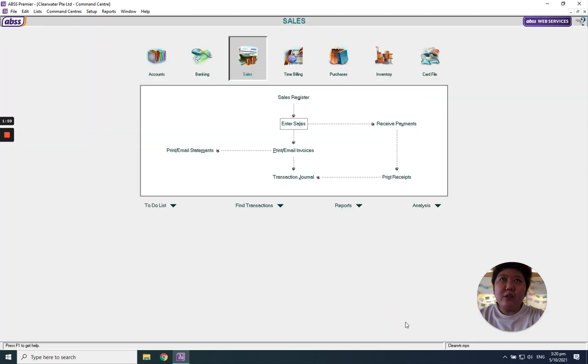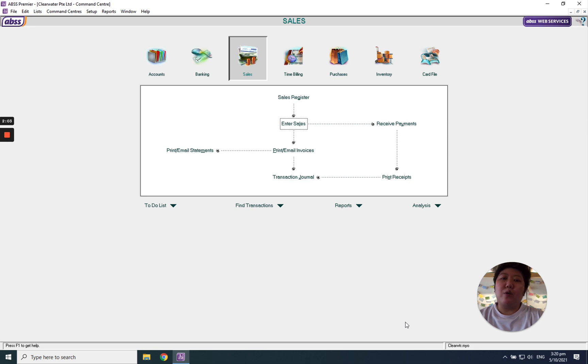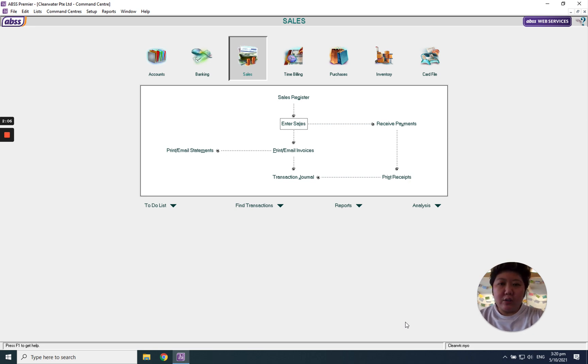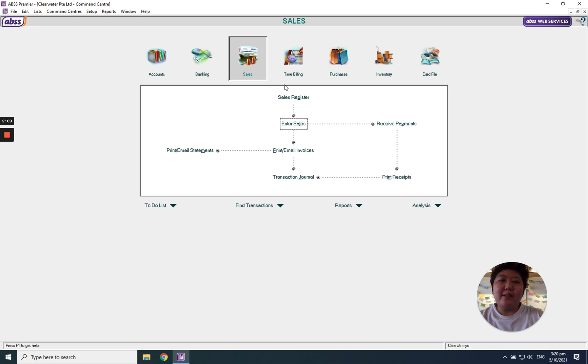Maybe after one week or two weeks, one or two months, the customer says yes, I want to confirm this quotation. So what you need to do is recall back this quotation. How do we call back?